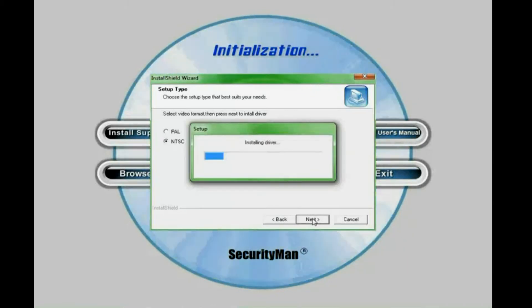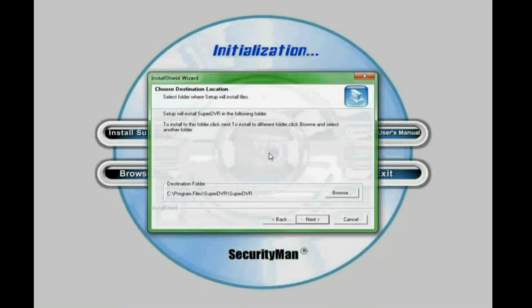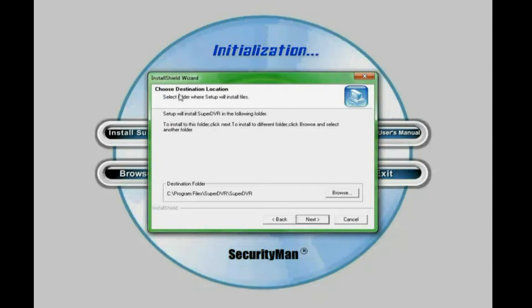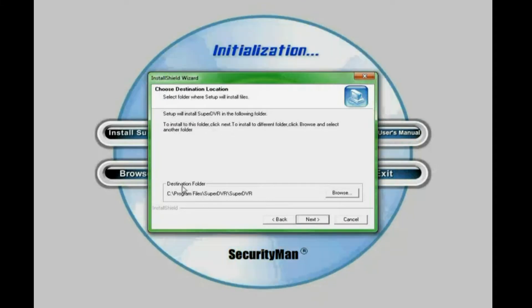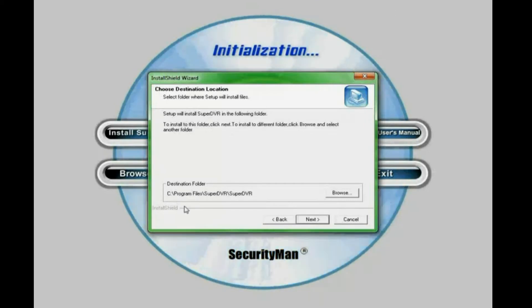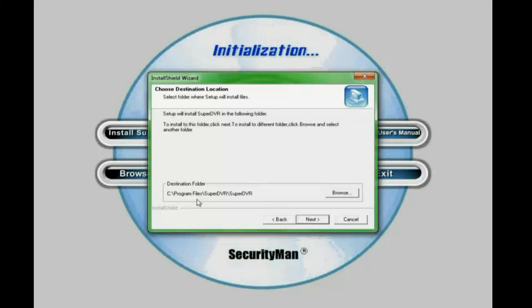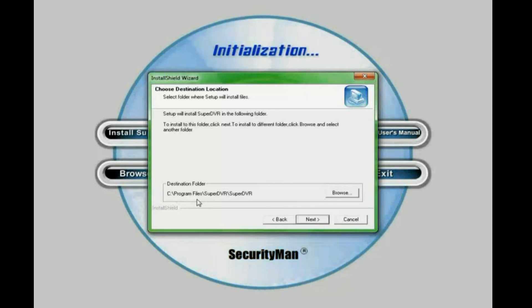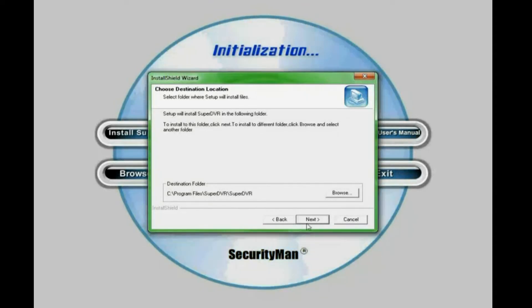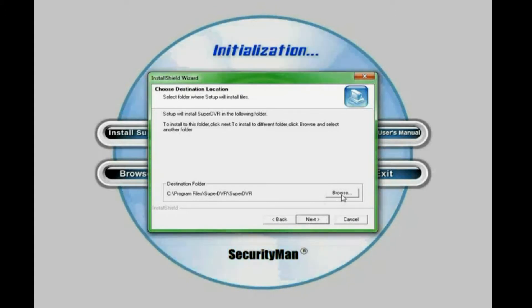And right now it is installing driver. And this window that says choose destination location. The default destination folder is C program backslash program files backslash super DVR backslash super DVR. If you don't wish to change the destination folder simply click next. If you wish to change the destination folder click browse.